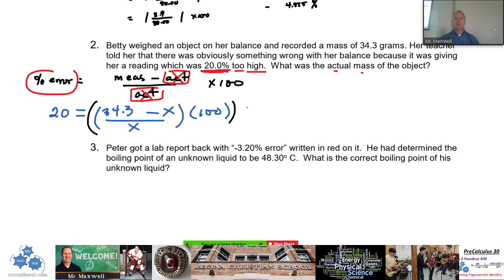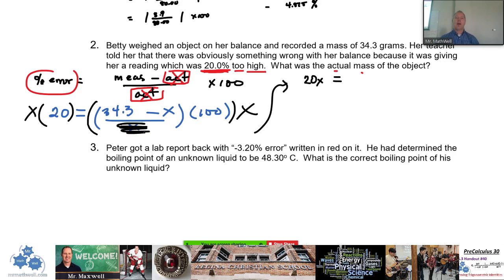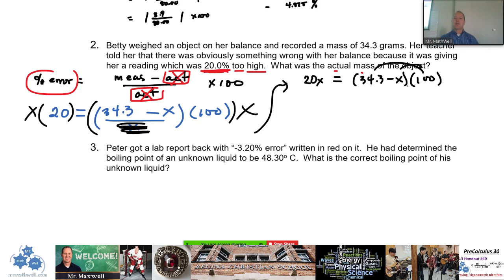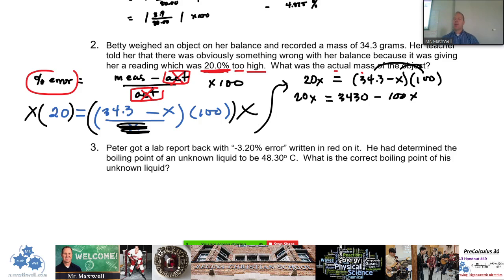What we can do is multiply both sides by x — the left side by x and the right side by x. That gives us 20x on the left. The x cancels from the denominator on the right, leaving (34.3 − x) × 100. Distributing the 100 gives: 20x = 3430 − 100x. Now adding 100x to both sides — combining like terms from grade 9 and 10 algebra — gives us 120x = 3430.